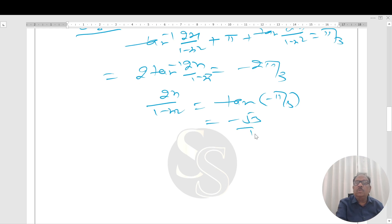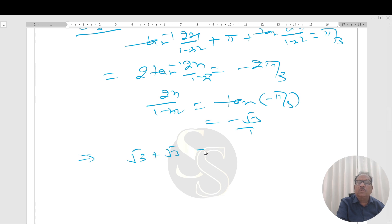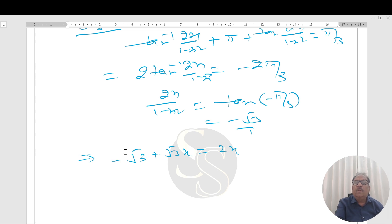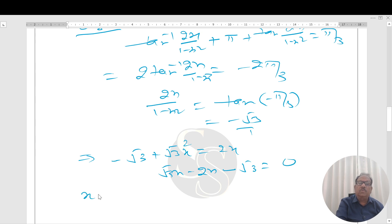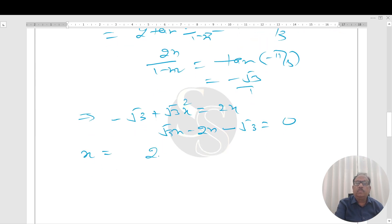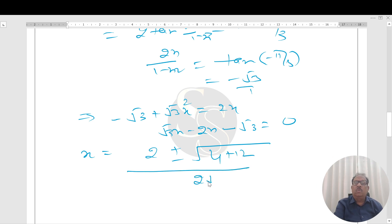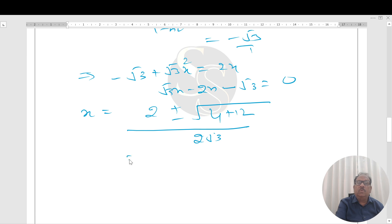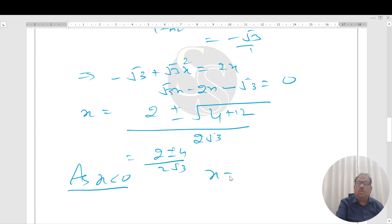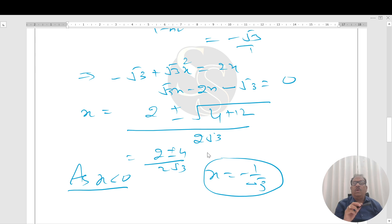Cross-multiplying gives √3·x² − 2x − √3 = 0. Applying the quadratic formula: x = (2 ± √(4 + 12))/(2√3) = (2 ± 4)/(2√3). Since x < 0, we select the negative value: x = −1/√3.